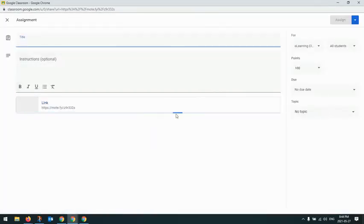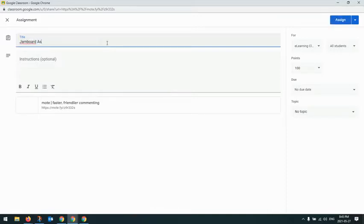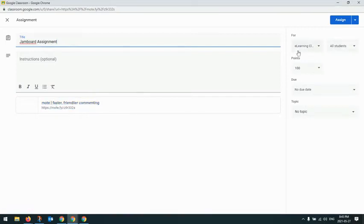And once you do that, it takes you to the main assignment creation page. So I can just put something in here. I could have some instructions. You see here's the Mote that I've created and the Jamboard will be attached to that.